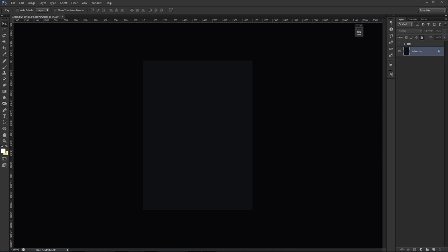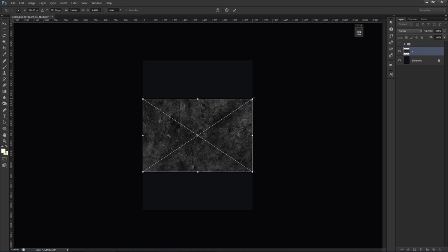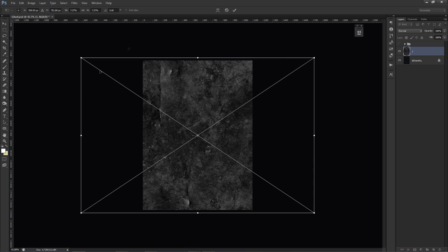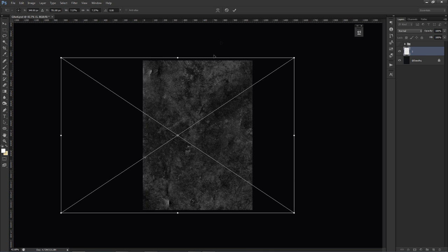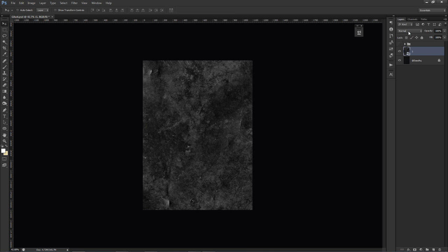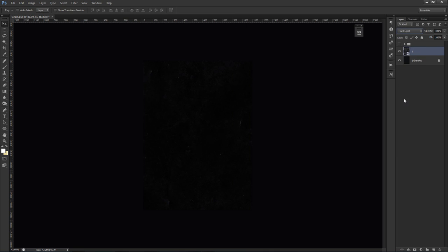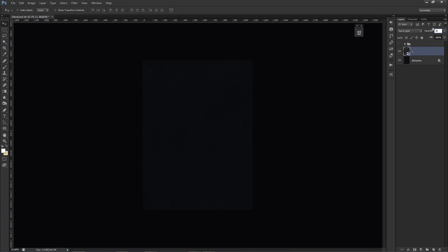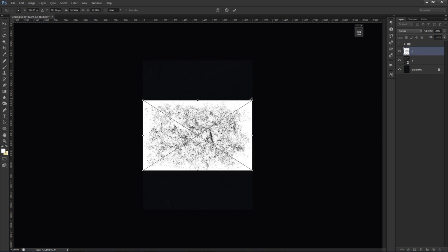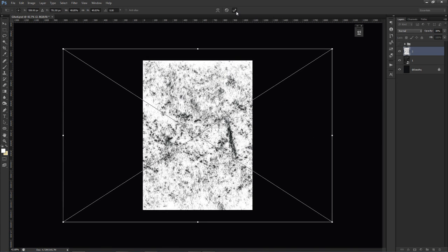I'm going to take this number one grunge texture, hold Alt and Shift on the corners, and scale it up so it fits the screen region. Then we're going to change the blend mode from Normal to Hard Light — not Overlay. Someone made a crazy meme last time about how many times I've used Overlay, so shoutout to you. Now I'll also bring in texture number two.